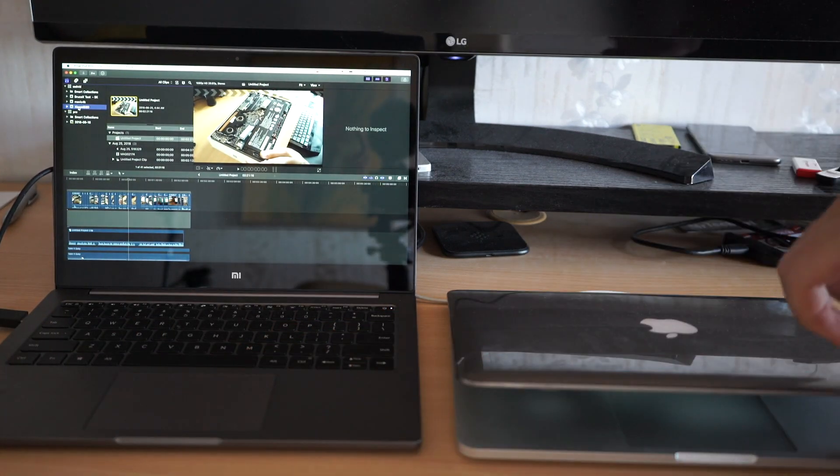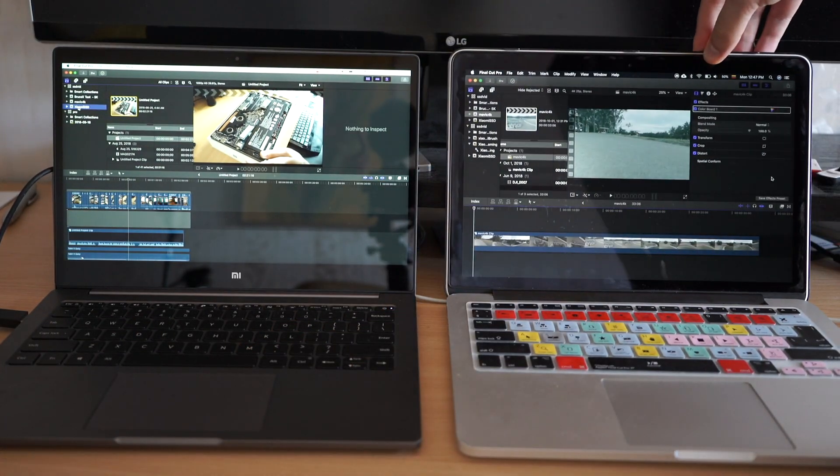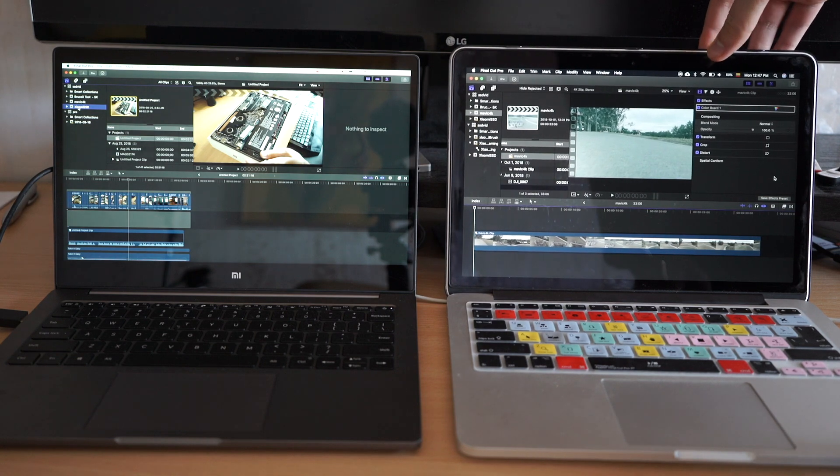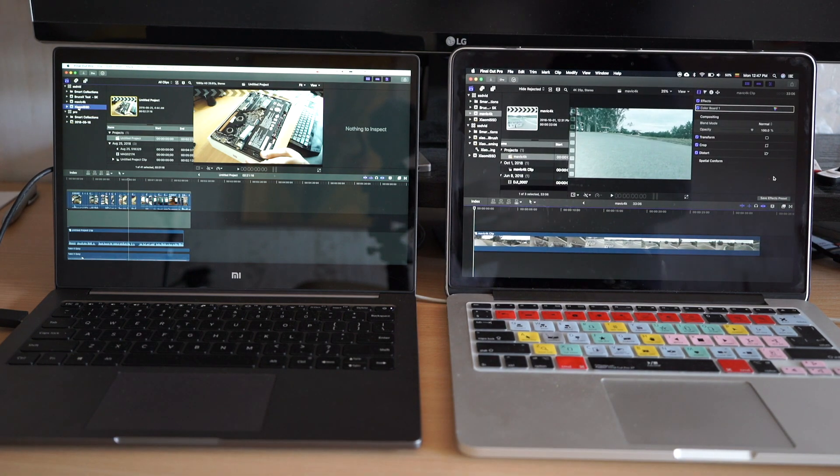Hey, here is a Xiaomi Hackintosh and here is a MacBook Pro. Let's see which is faster in Final Cut Pro.